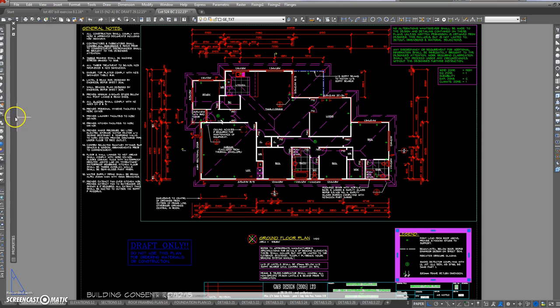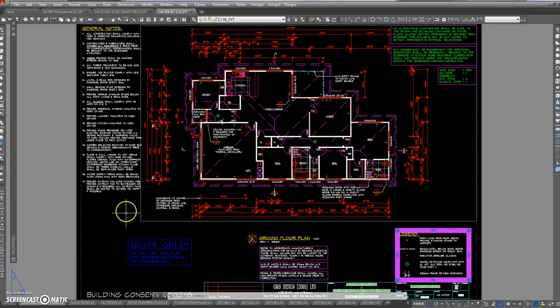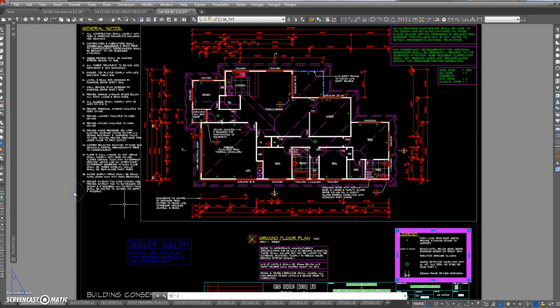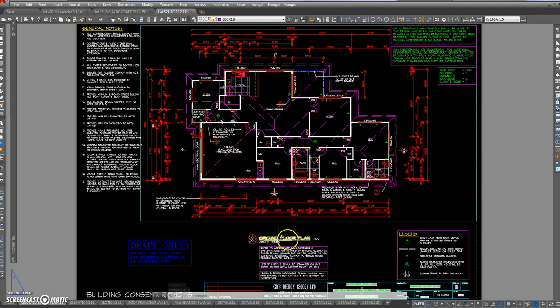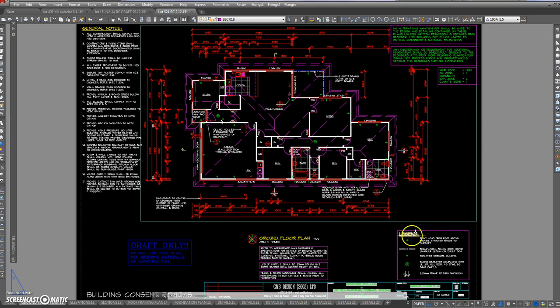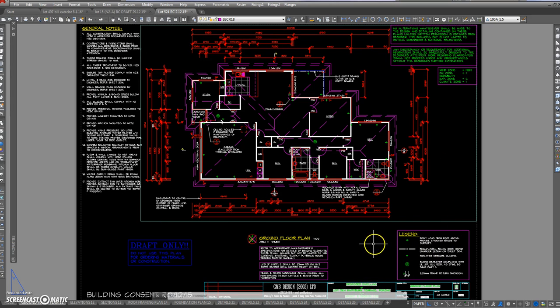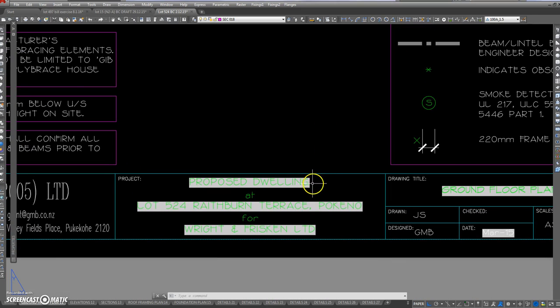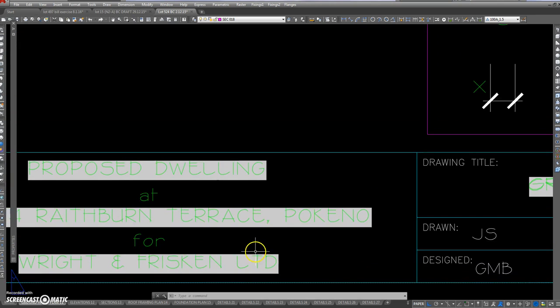If I don't want what I've just done, I can press U for Undo on the command line down at the bottom here. Just go U for Undo, hit Enter, and the last thing I've done is undone. You can keep pressing Undo and go right back to wherever. So that's paper space. This is the title block down here.